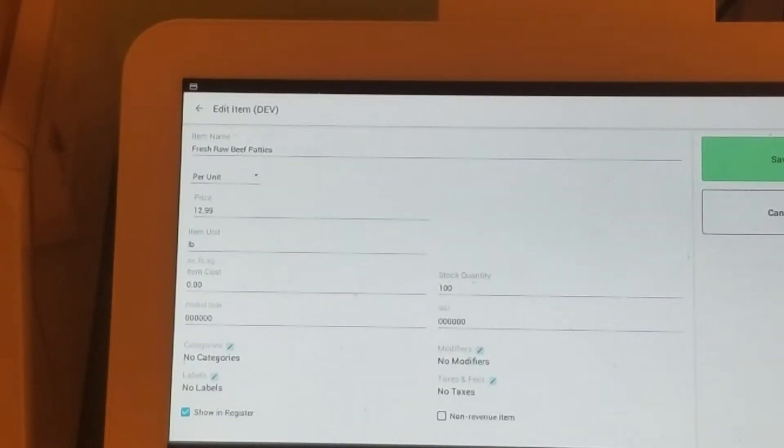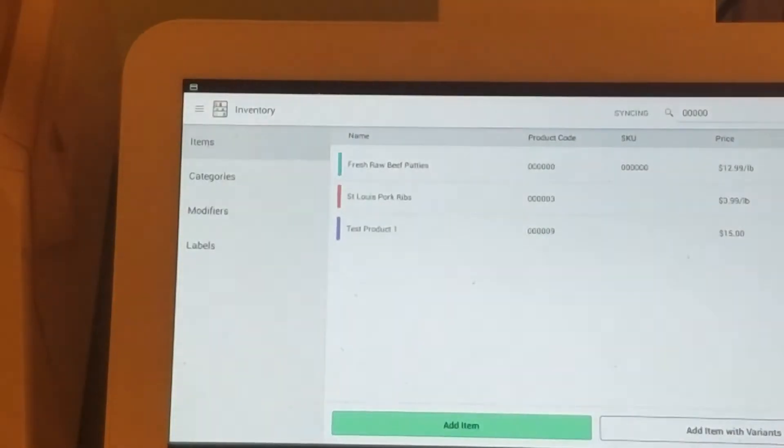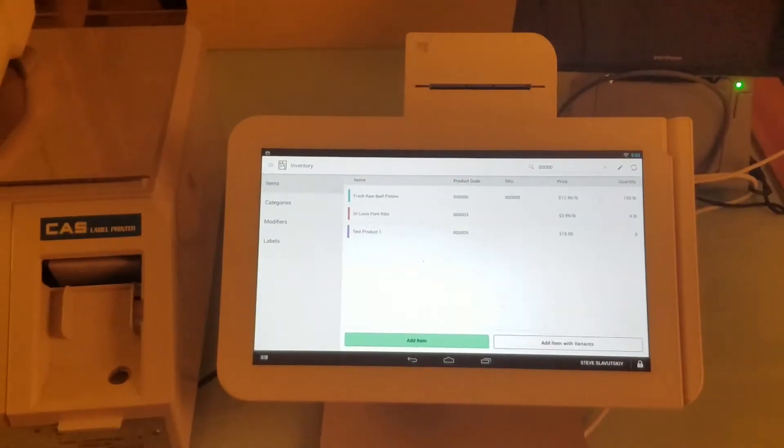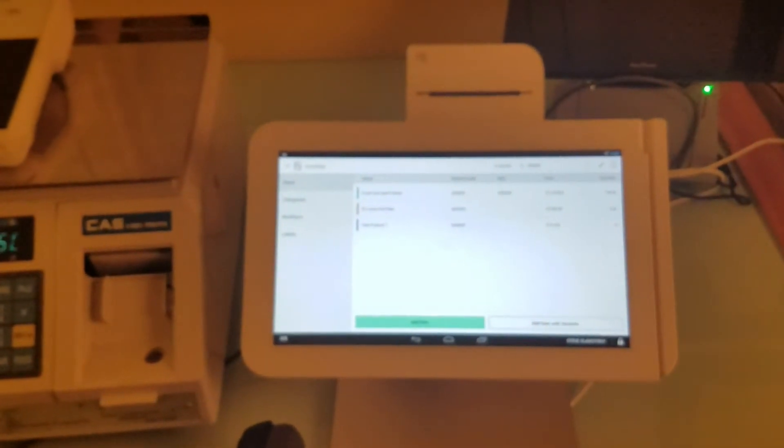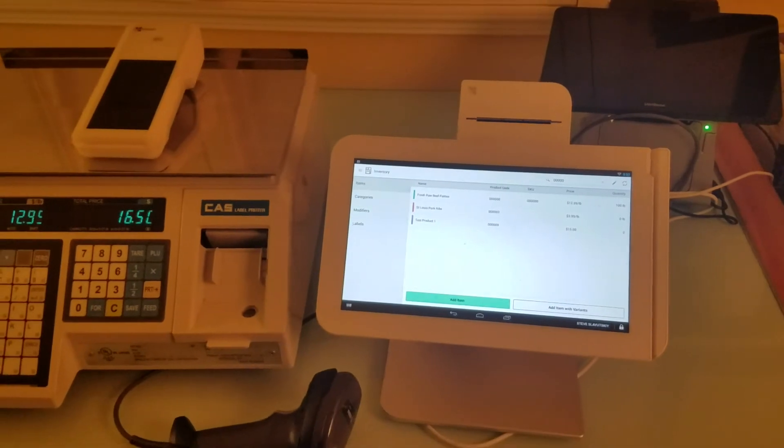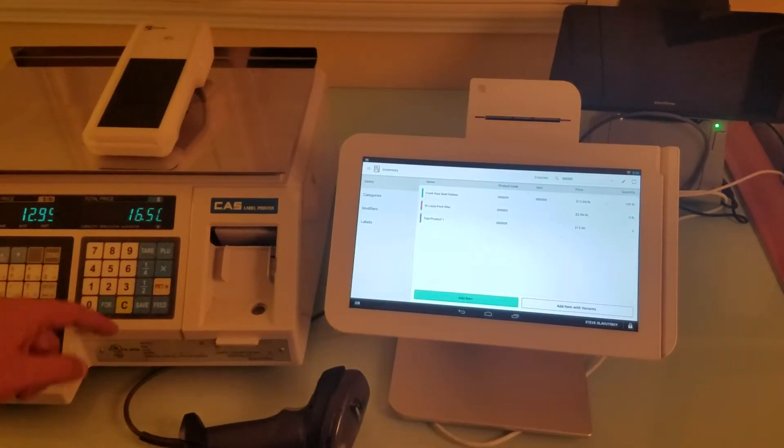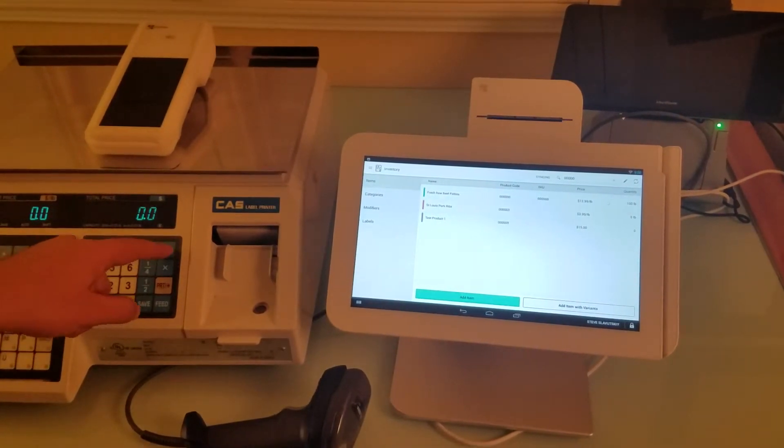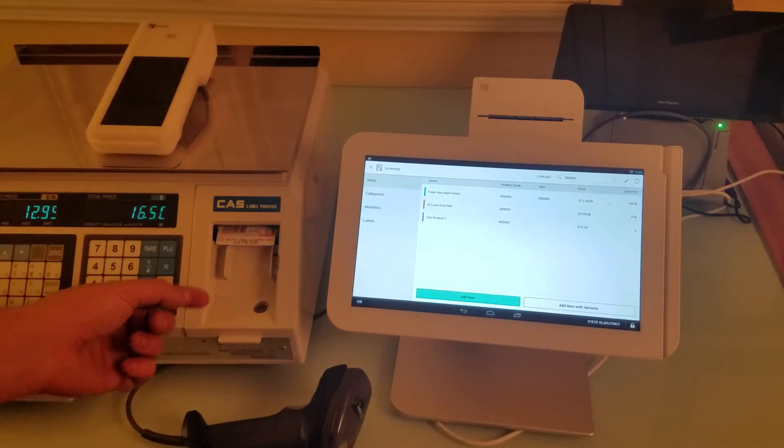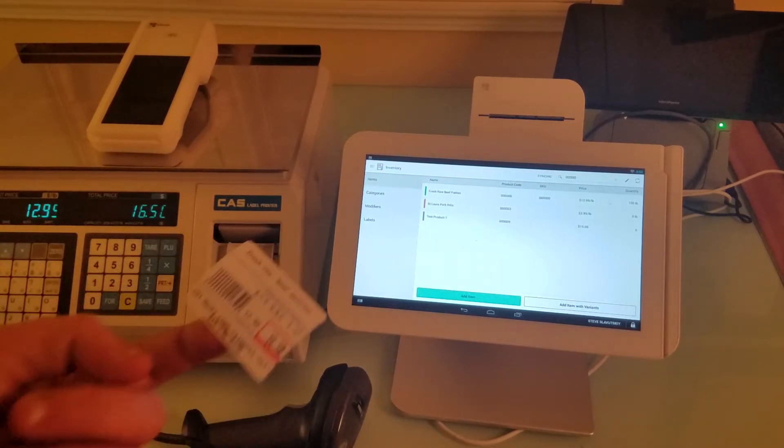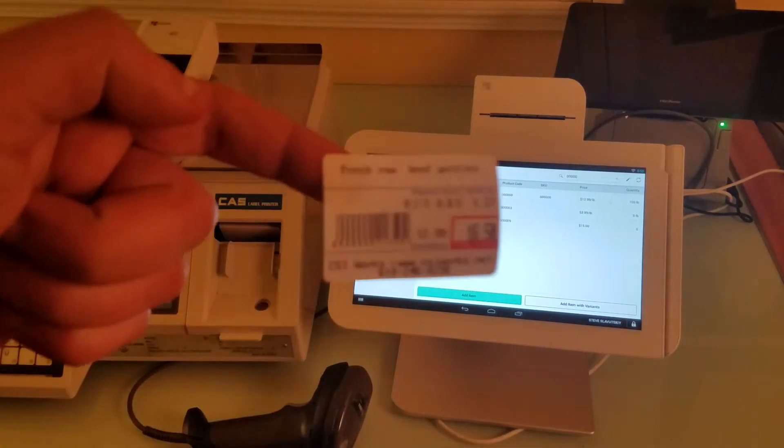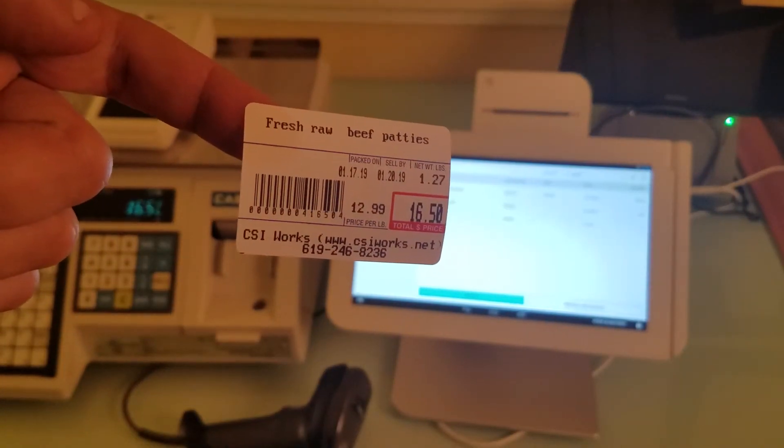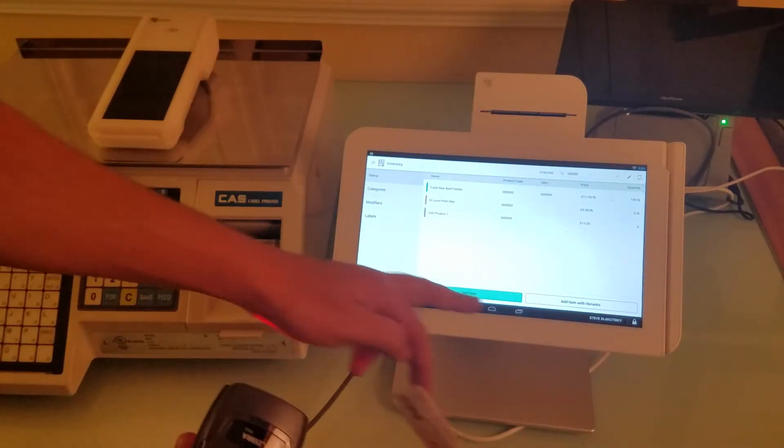Now we can save this item. Let's focus back on our scale here. While we still have something on the scale, we're going to print the same barcode again. This is for one pound and 27 ounces, so we're going to